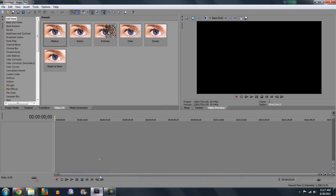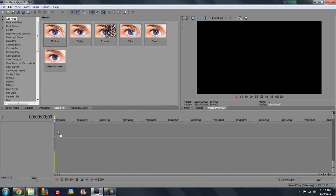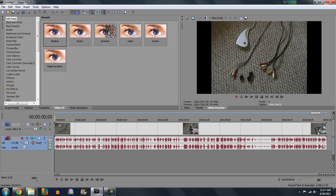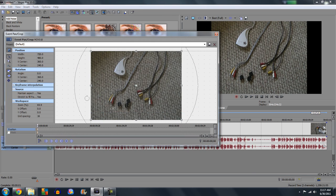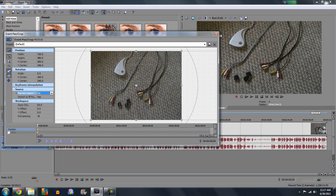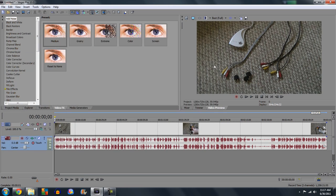So I'm going to put this into Sony Vegas. There we go.